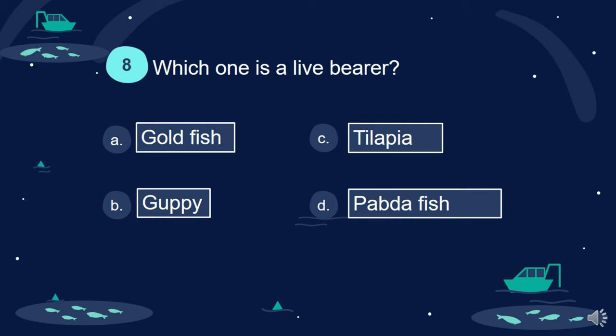Question 8. Which one is a live bearer? A. Goldfish. B. Guppy. C. Tilapia. D. Pabda fish.